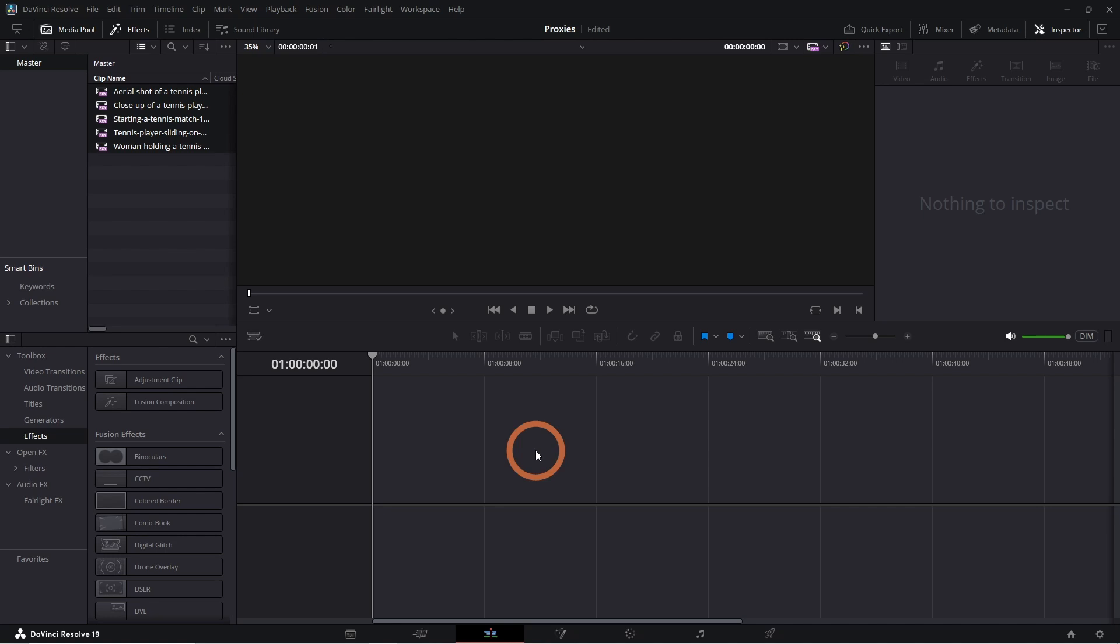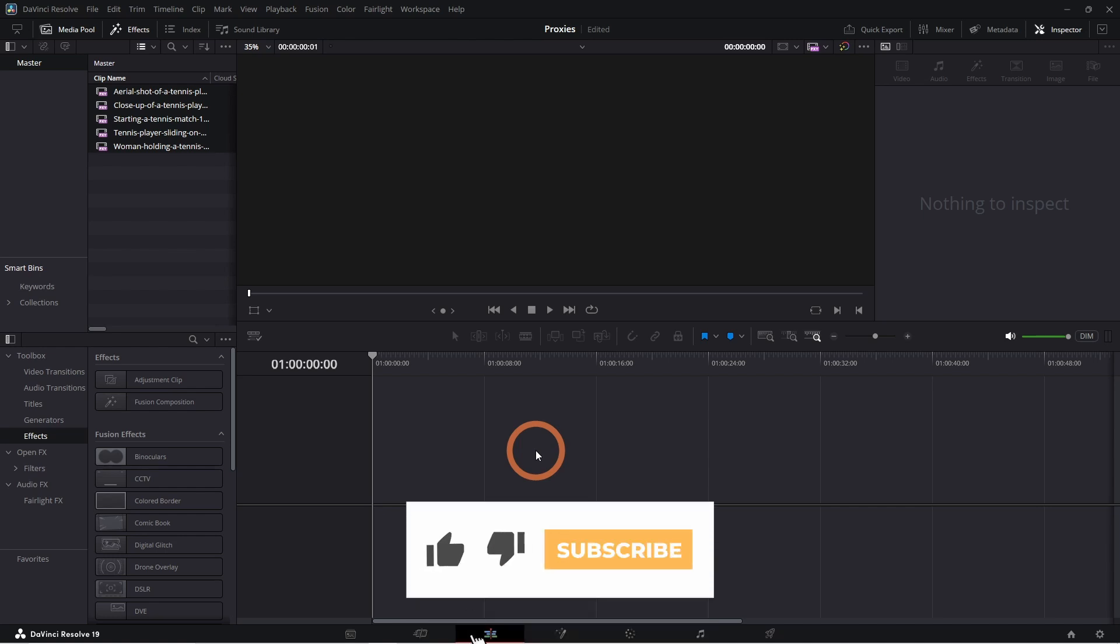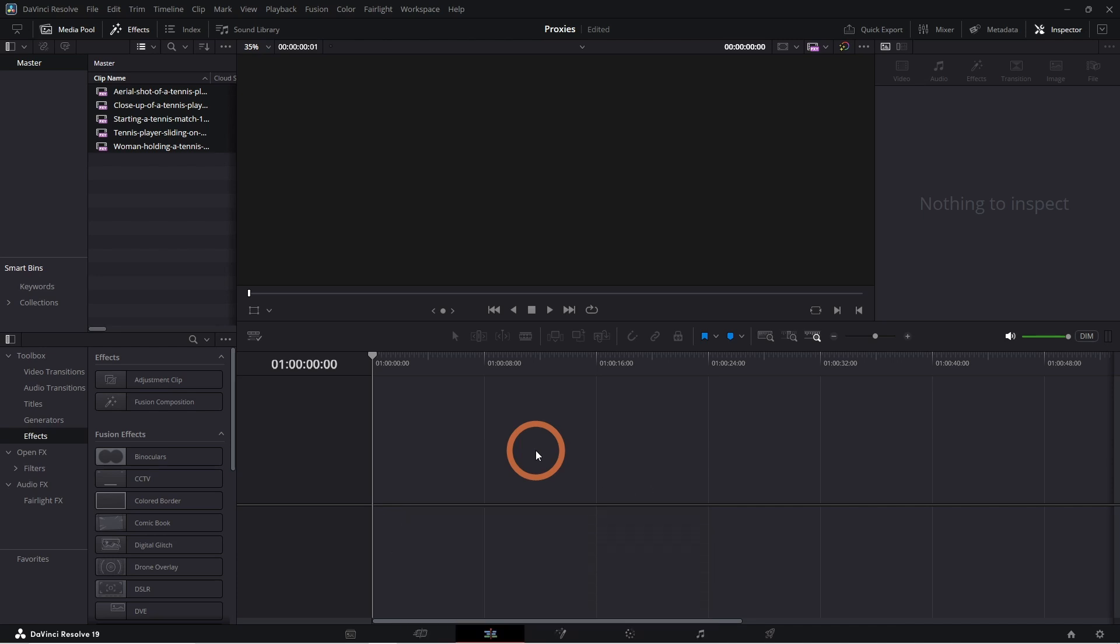If this video helped you out, please give it a thumbs up and subscribe for more DaVinci Resolve tutorials and tips. And let me know in the comments if you have any questions. Thanks for watching and I'll see you in the next one.